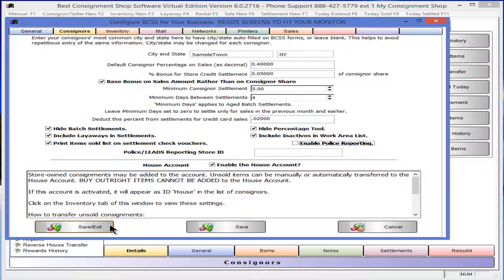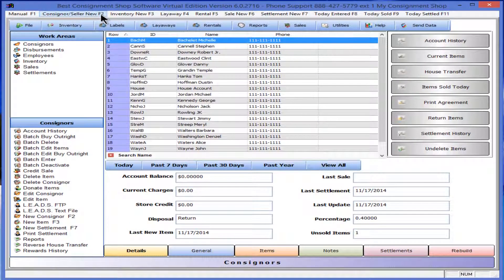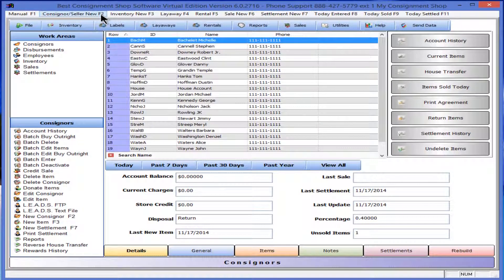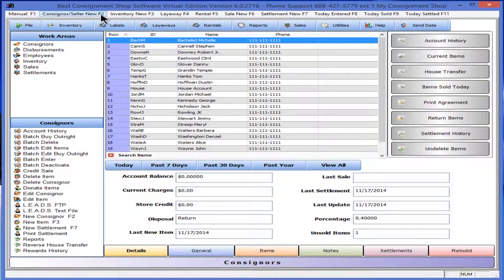Click Save and Exit. Press F2 to open a new consigner record or click on Consigner slash Seller.